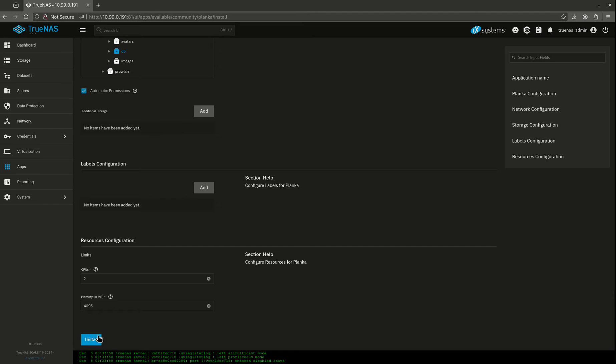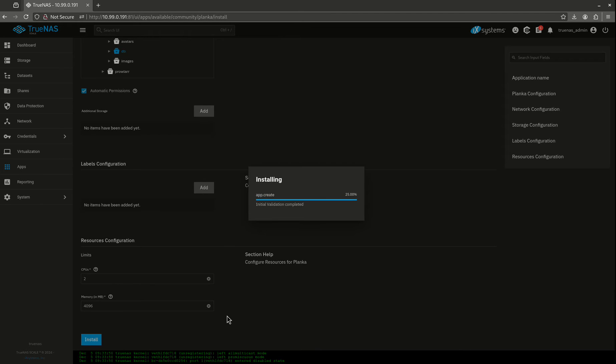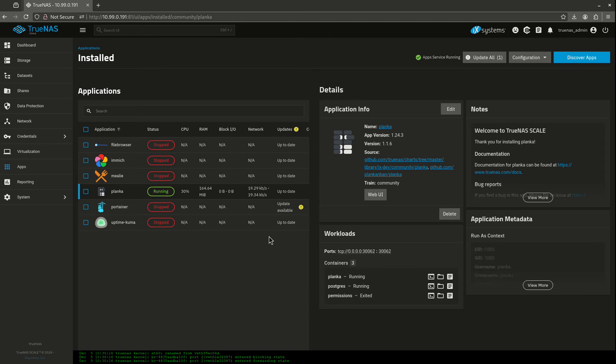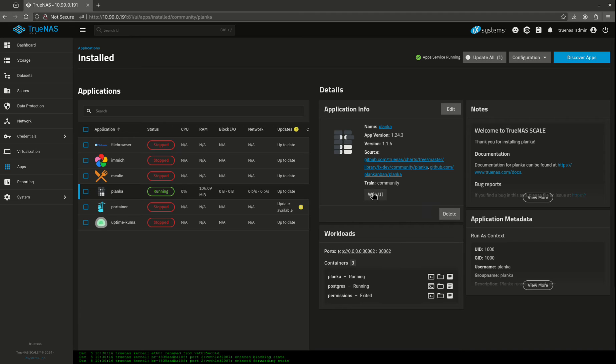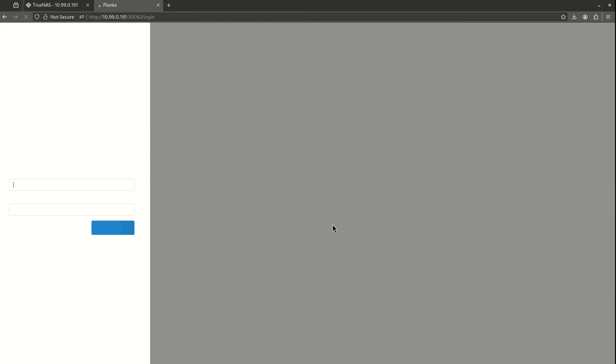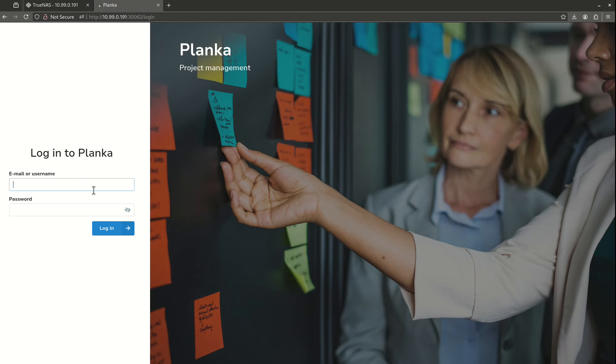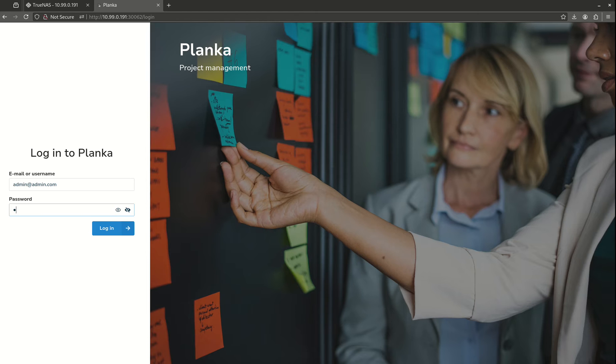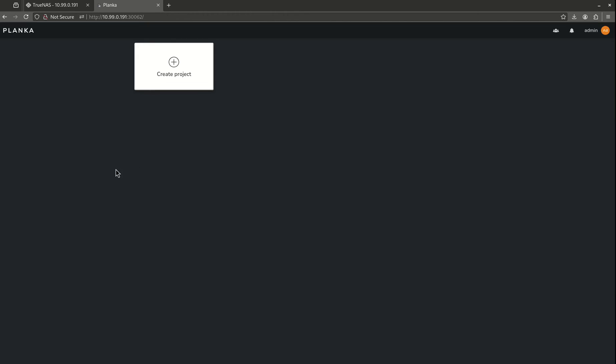You might want to throw some more resources at it, especially if you have a lot of people using it. So now we're up and running. Let's jump in our web UI.